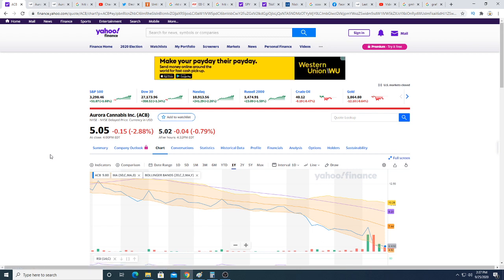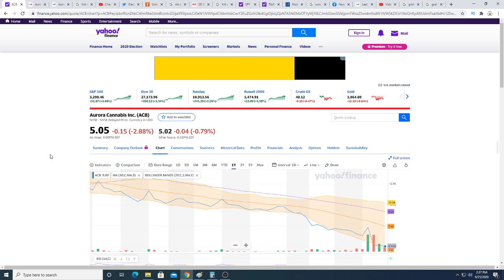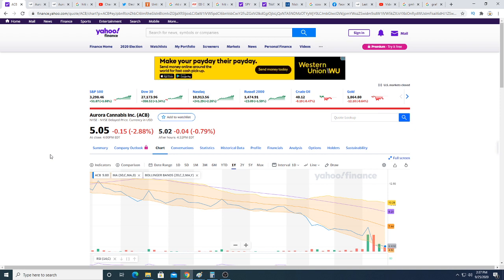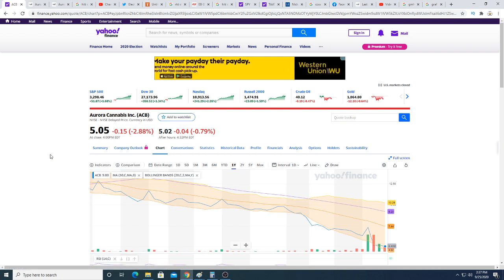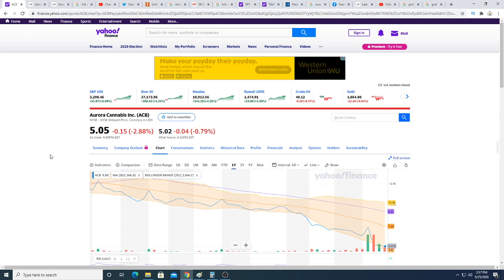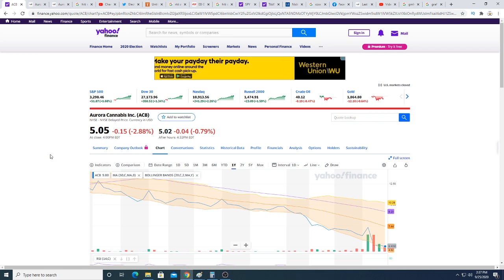But this creates a huge opportunity in my opinion. The biggest risk is the company could go bankrupt and you could lose all your money. But the return on investment is ridiculous. If Europe ever goes legal, this stock could easily be worth $5 to $10 billion.